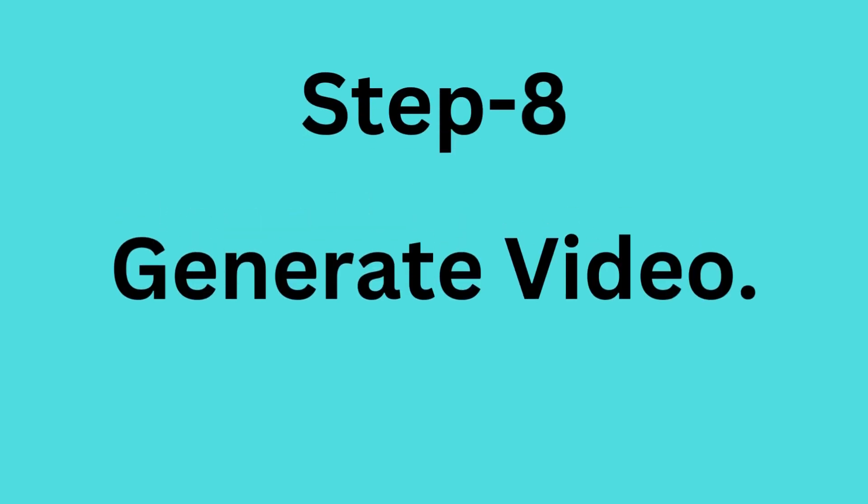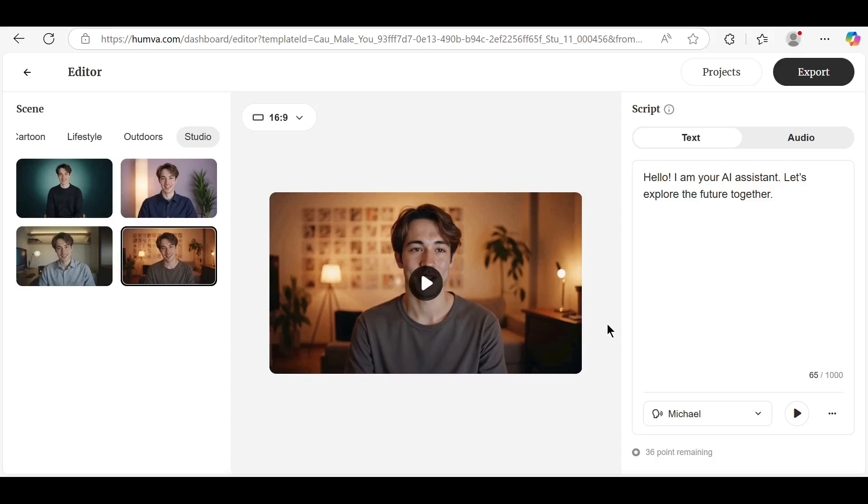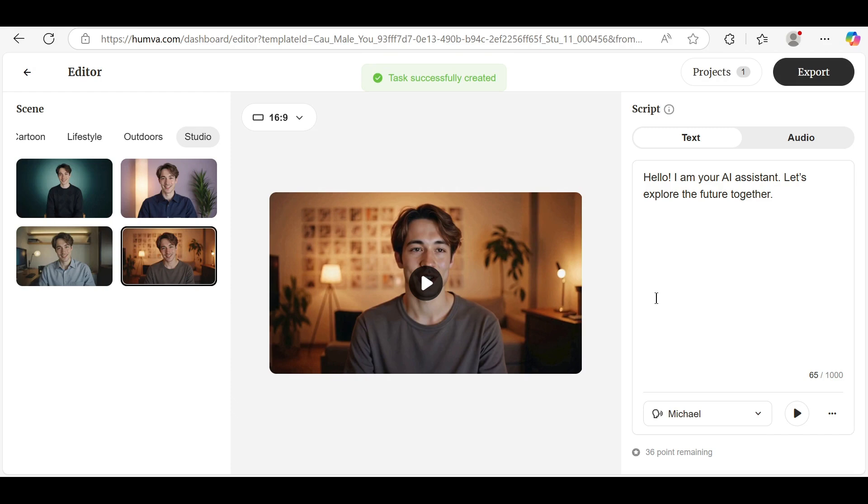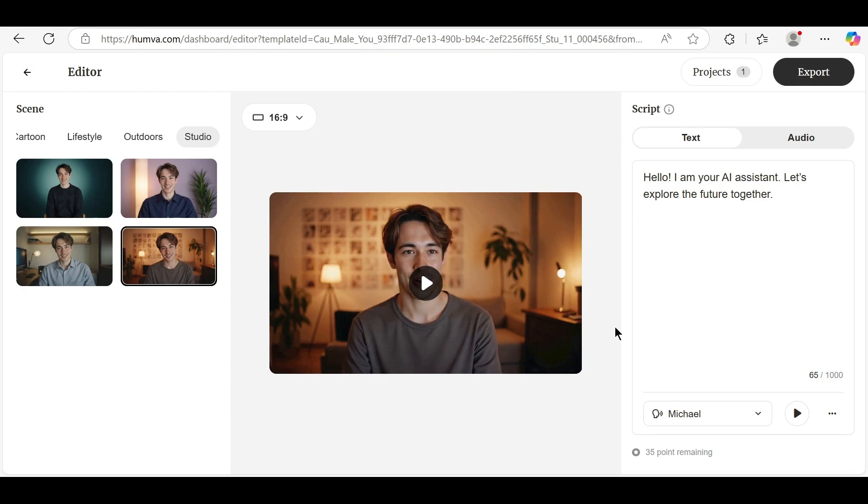Step 8: Generate video. Once everything looks good, click the Generate Video button. Wait for the video to process. It usually takes a few seconds to a few minutes depending on the length.